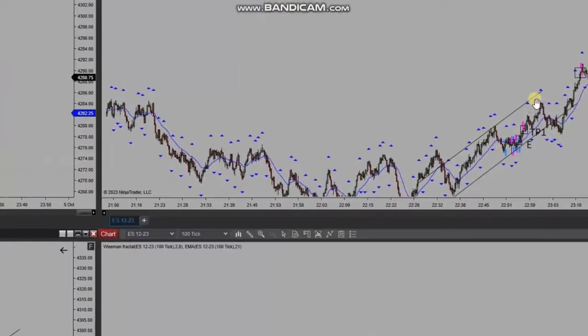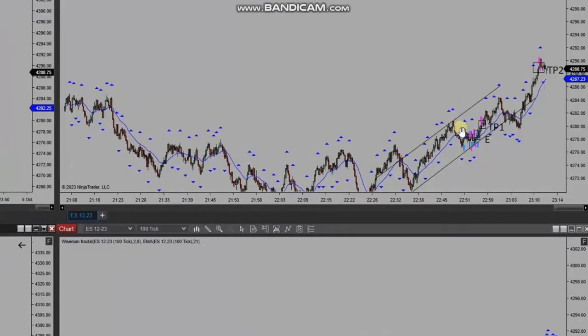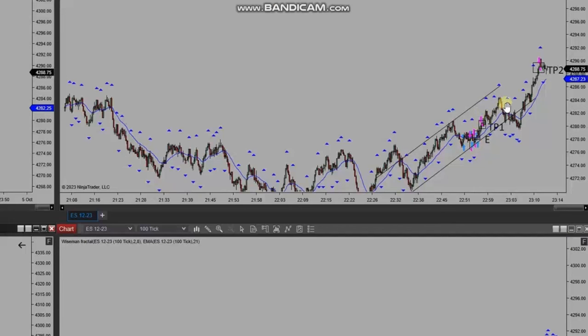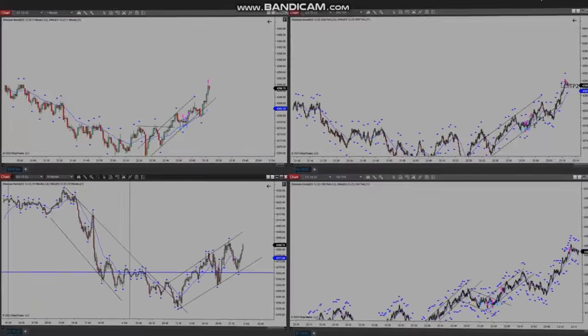Using a smaller trading chart, he identified several areas of long entry and entered here based on algo one to five, and managed and closed them based on exit strategy number two, with profit. Thank you Yasin for sharing your trades with us.